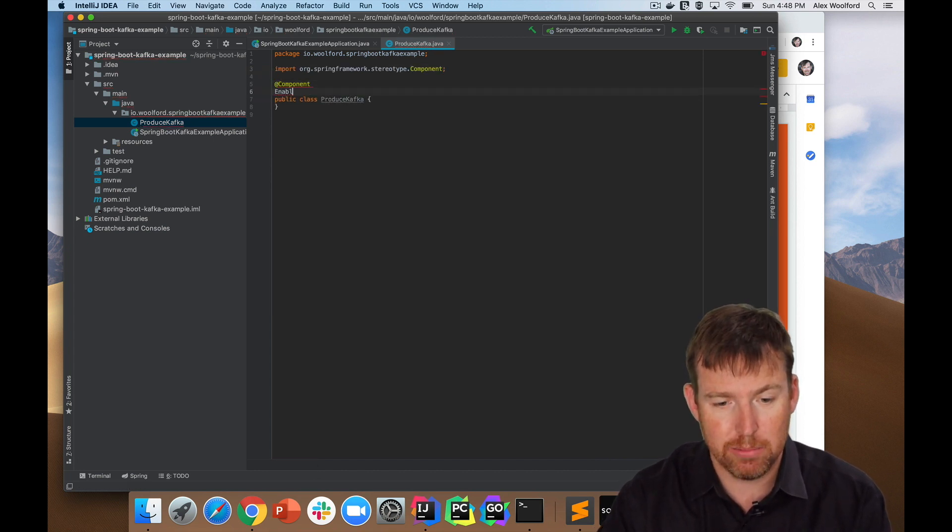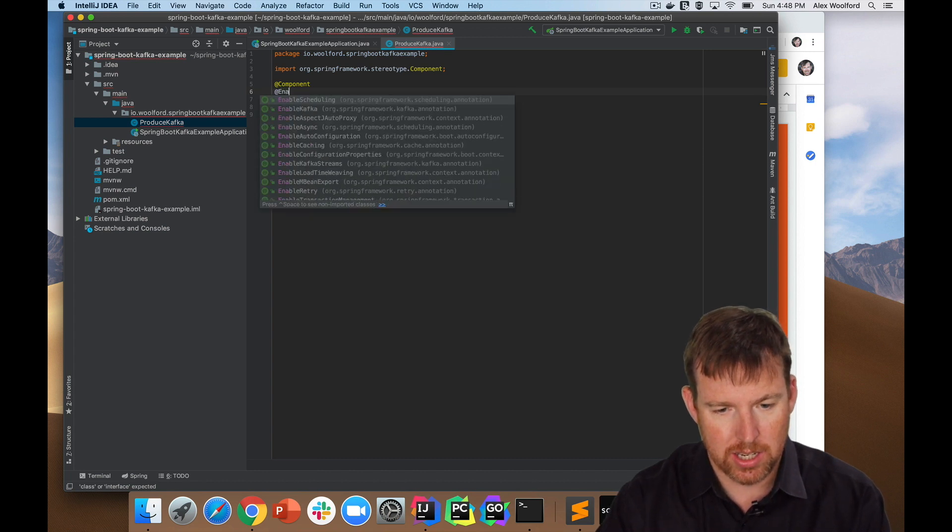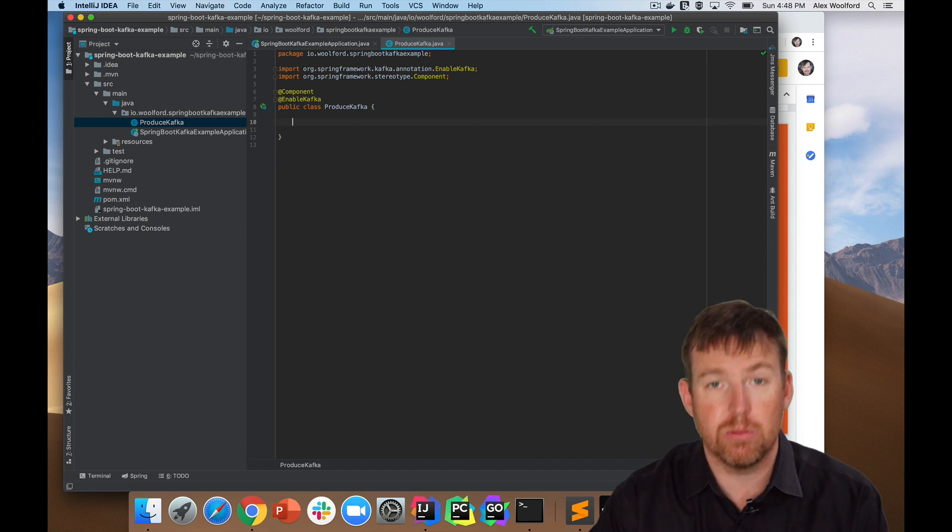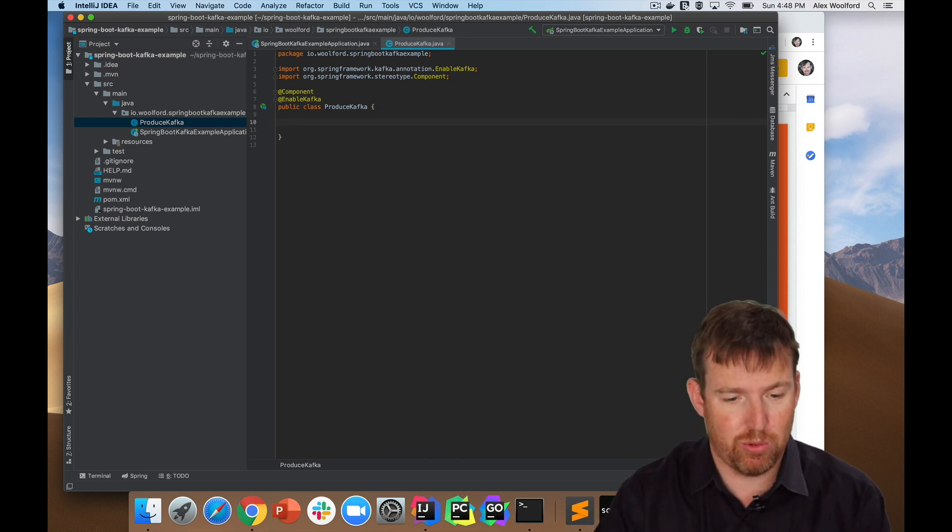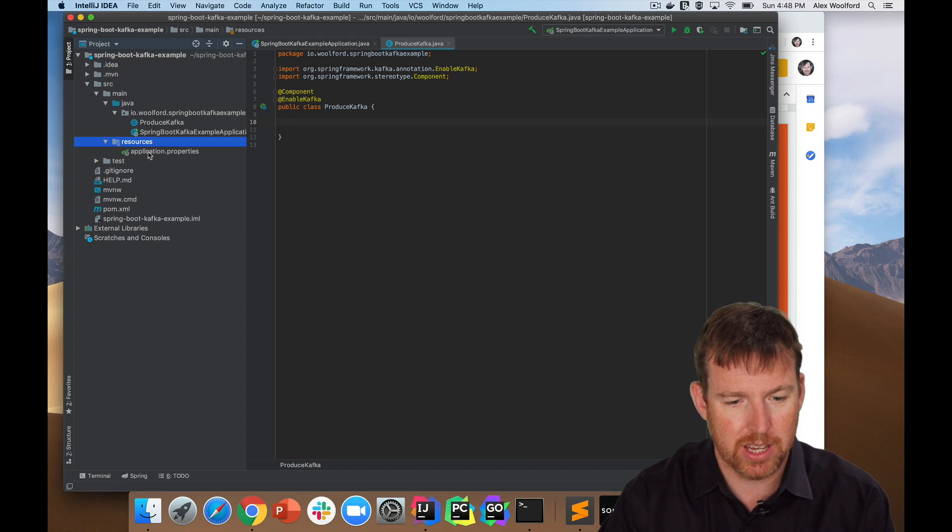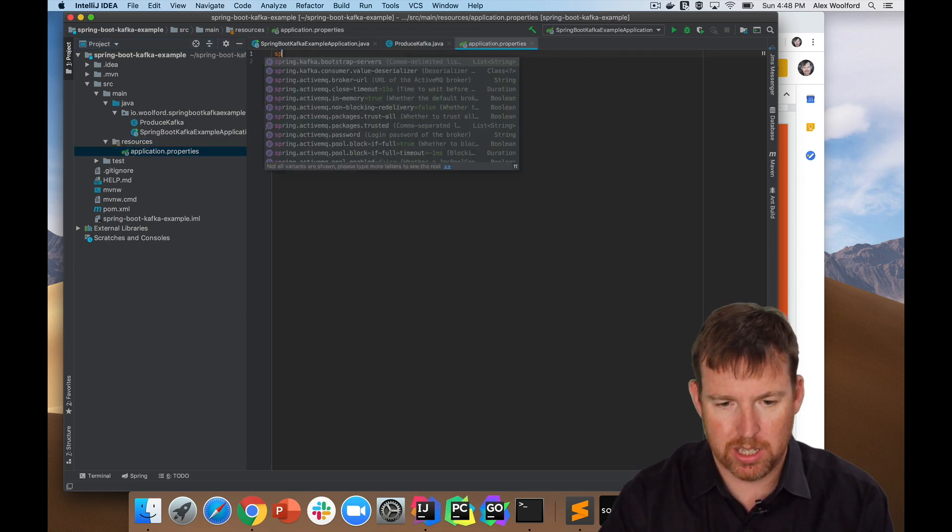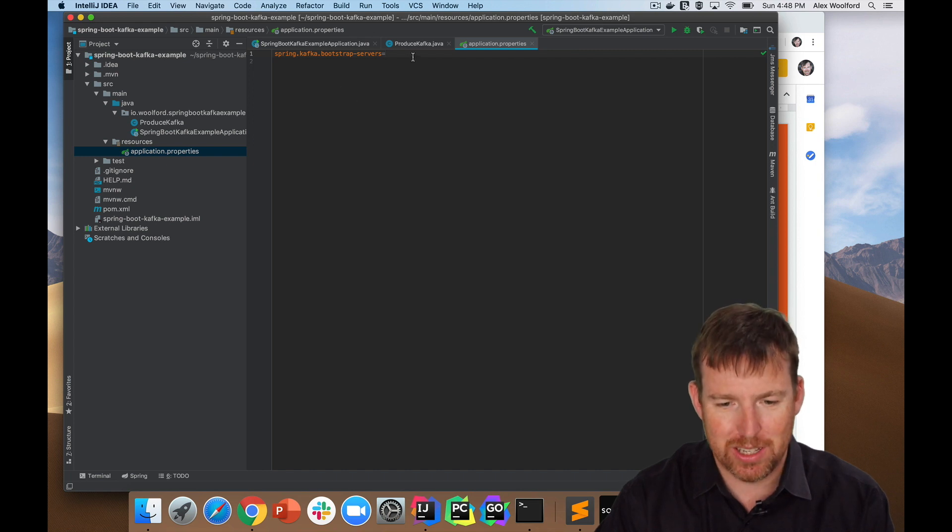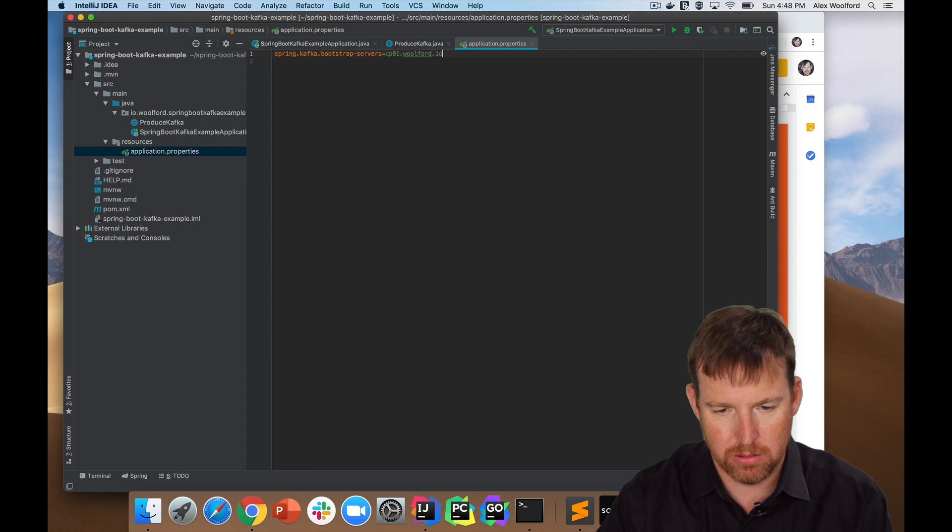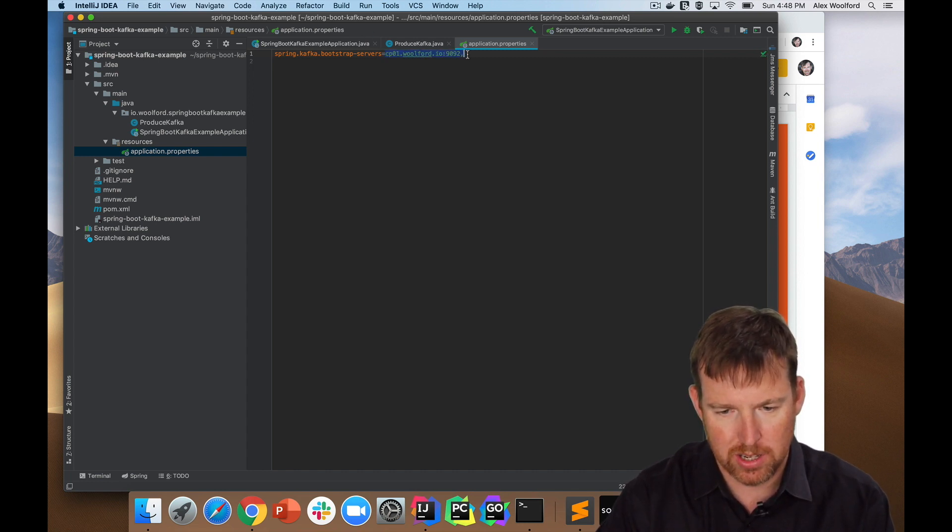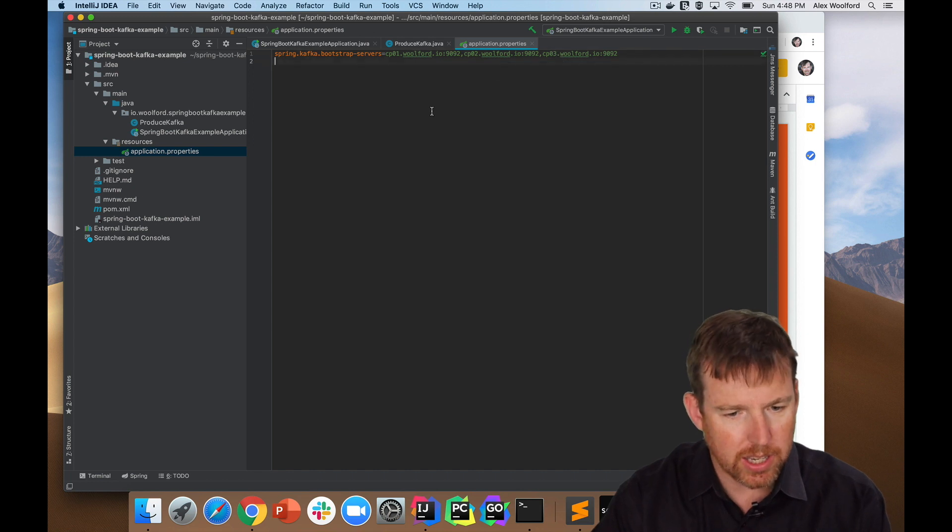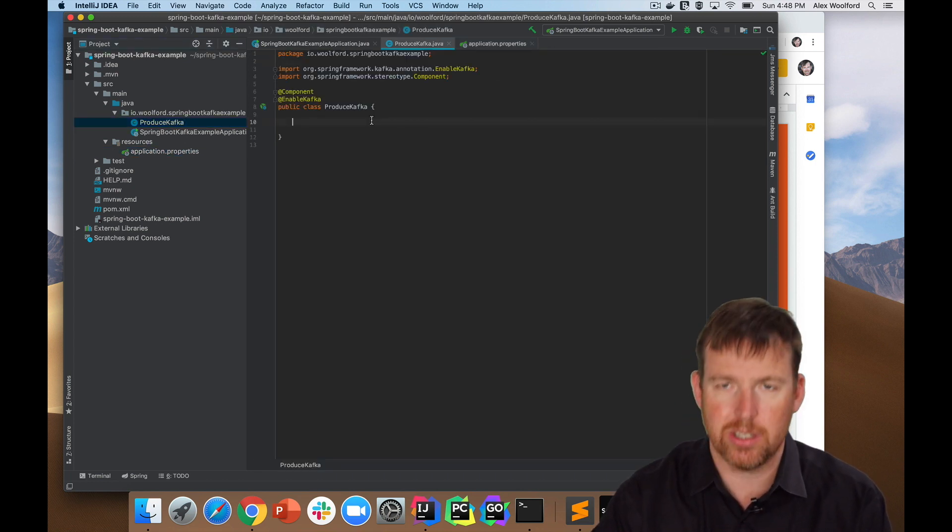I'm going to enable Kafka here, so at enable Kafka and I need to tell Spring what the bootstrap servers are. So I'm going to pop down to my application.properties and I'm going to let the IDE help me here a little bit. So cpo1.walford.io, that's one of my bootstrap servers. So I have two more, two and three, so I'll just quickly edit those - 02, 03. Yeah, I think that's about it.